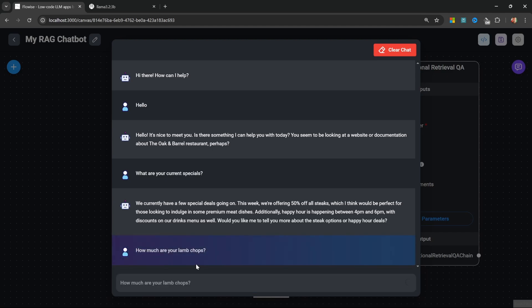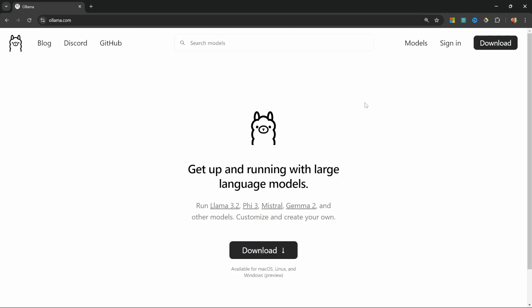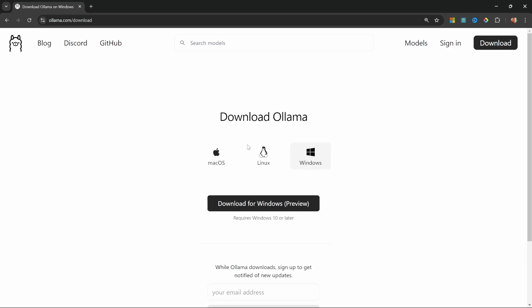Let's get started. The first thing we want to do is download and run Llama 3.2 on our own machines. For that we will be using Ollama. Go over to ollama.com, then download Ollama for your operating system.